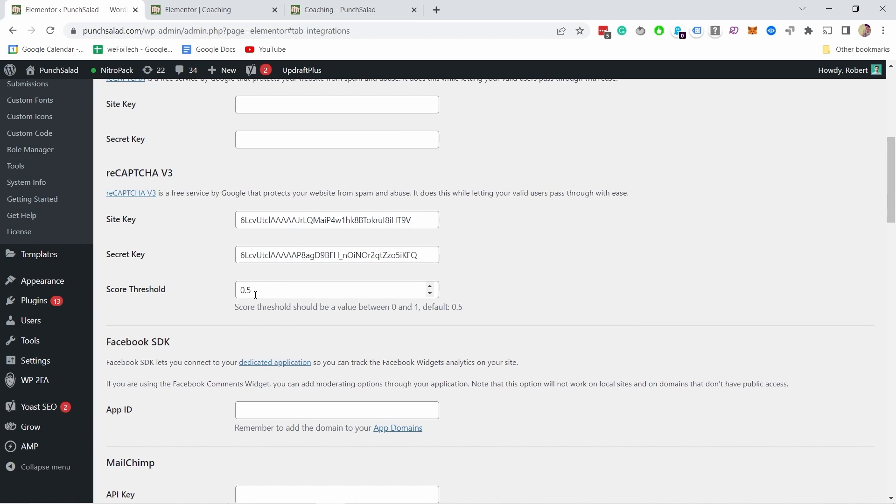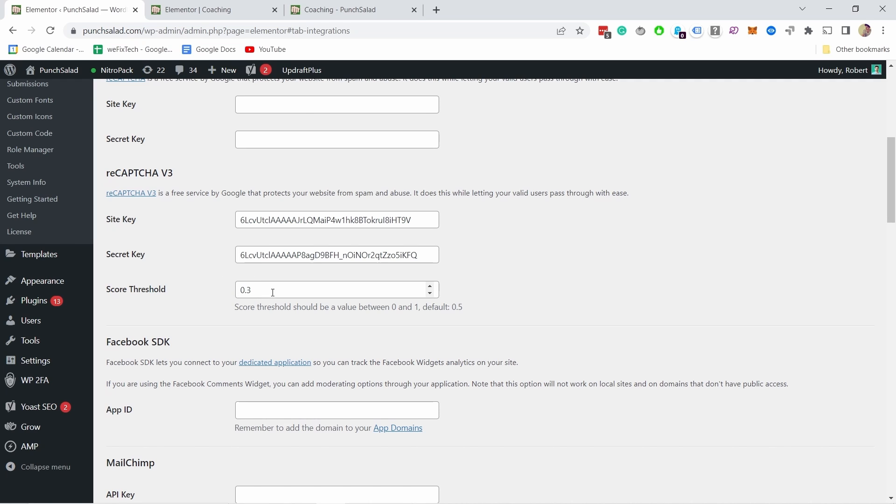Now where you should set the threshold, that's a bit up to you how much risk you want to take. So you could say the risk score is 0.3 or lower then you basically block that user. You're not gonna let them finish this. What you can do is start with something and then in a week or two look at your reCAPTCHA admin panel and then you see what kind of a risk score you have.